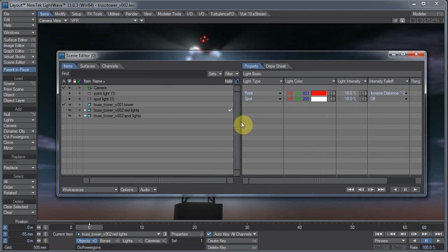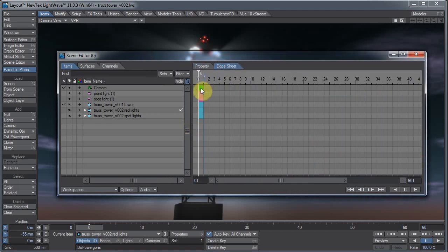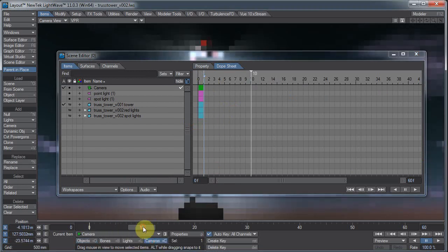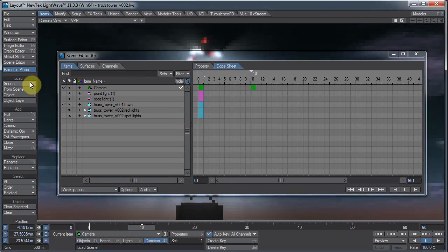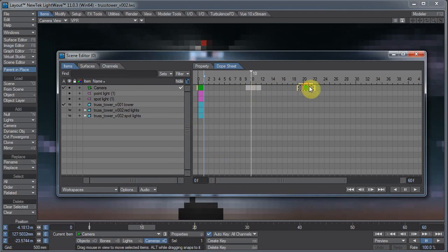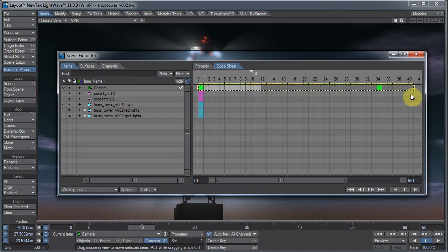If it's in the dope sheet mode, you see all your key frames. In which case, I don't have many in this scene because nothing really moves. You can select the key frames and move them around. You can drag a box around them and stretch them out, scale them out.